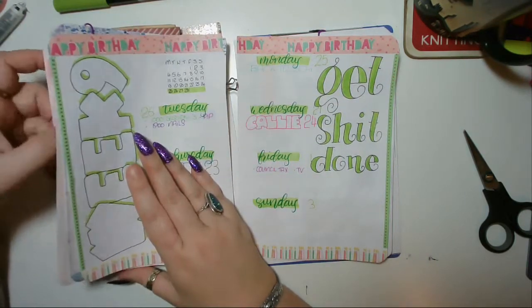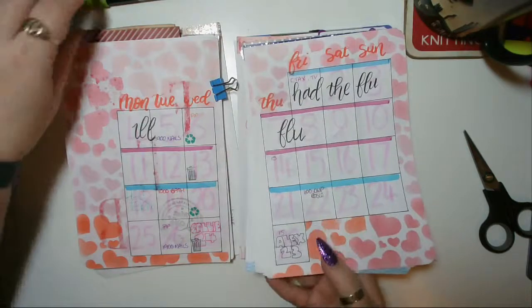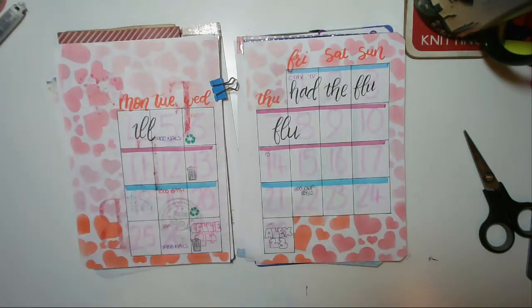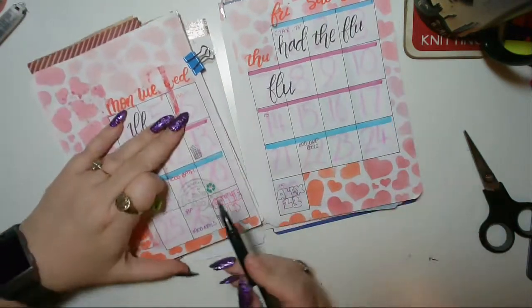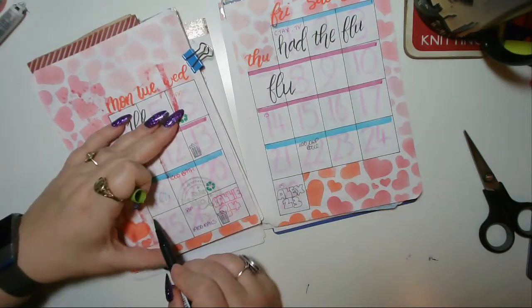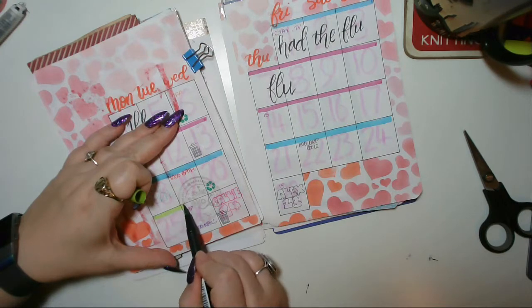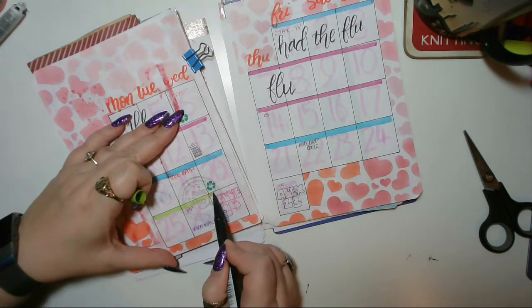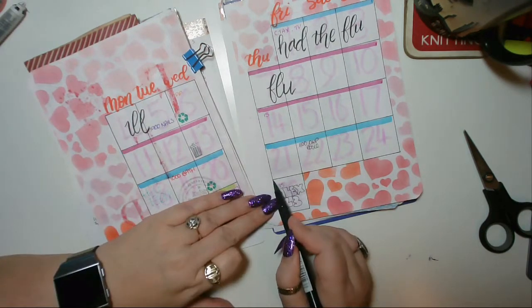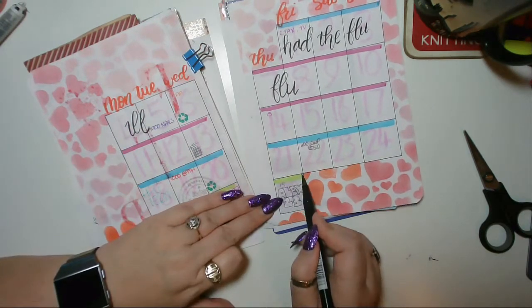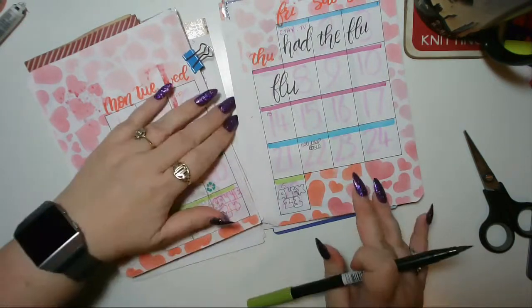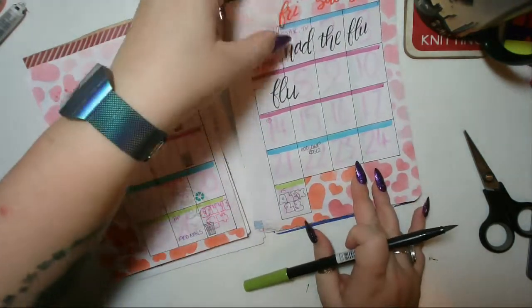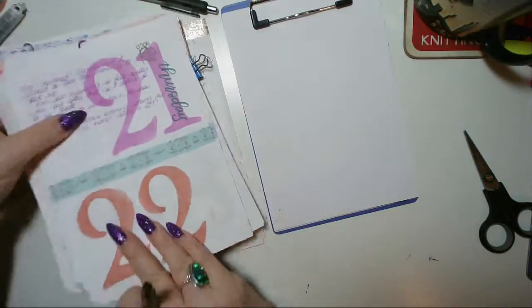Oh you know what we haven't done? We haven't done paladin of the week.